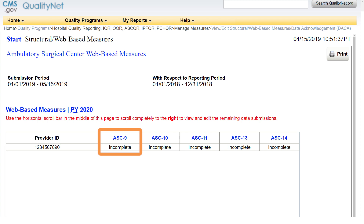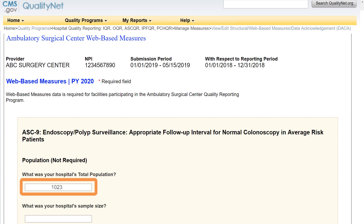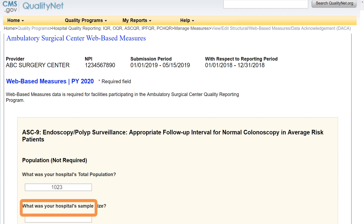Click on each measure to open the Data Entry Tool. Let's begin by opening ASC9. The first three population questions are voluntary. We encourage you to answer the questions, but they are optional. We will use a population of 1,023 and a sample size of 96 as an example.